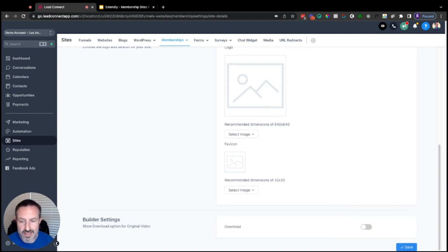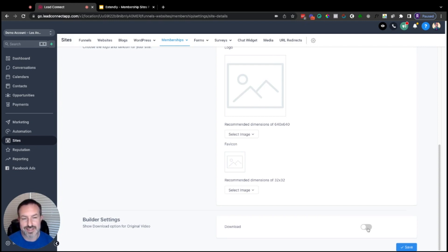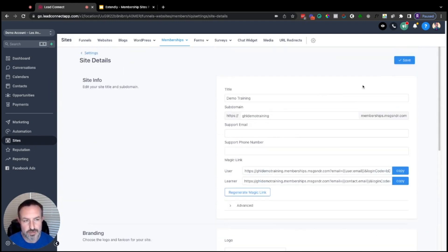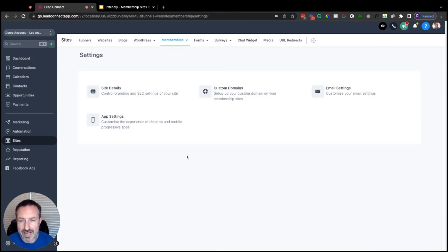Below branding you'll see Builder Settings. There's a toggle here — by default it's turned on, and what it does is allow users logged into the training to download the videos. If you want them to be downloadable, leave it on; if not, come in here and toggle this off so nobody can download your content. Once you've got this all set up, just hit Save to update all your settings. Next, go back to Settings and over to Custom Domains.